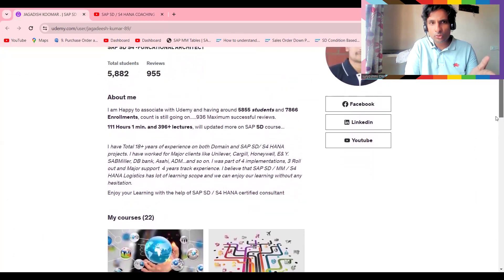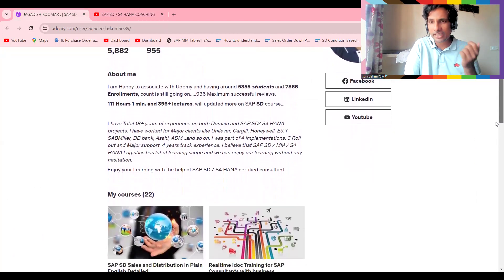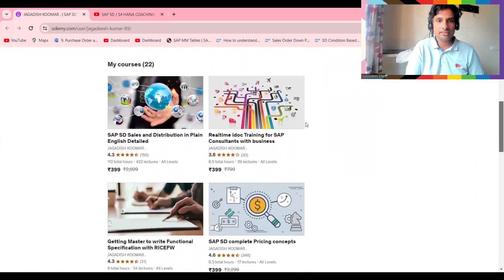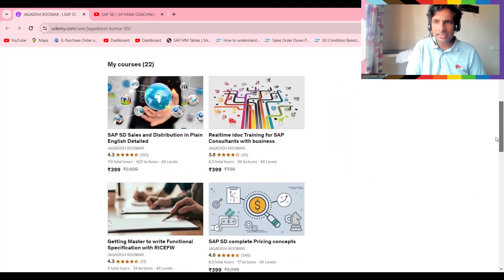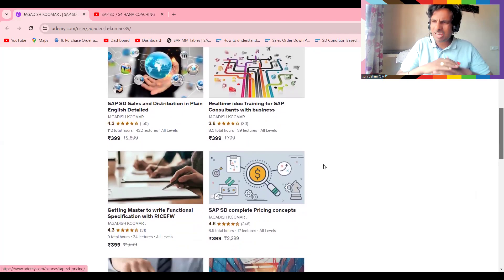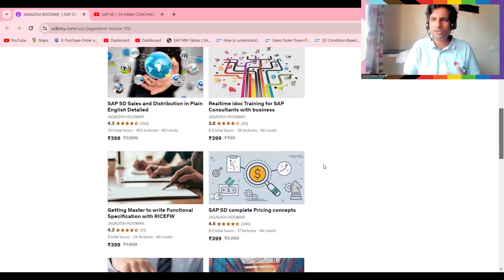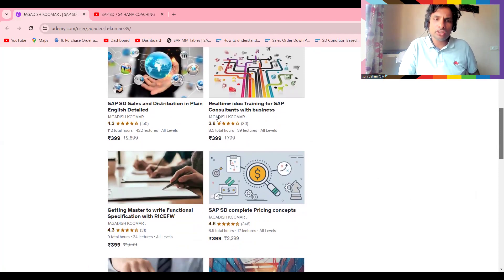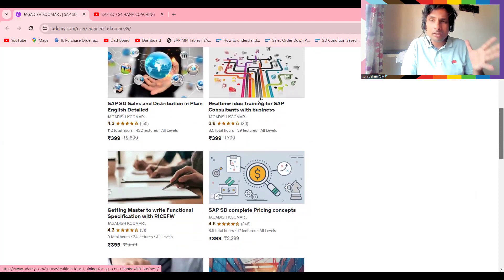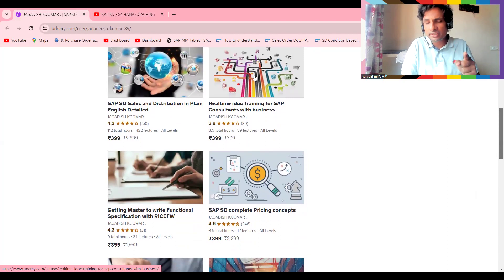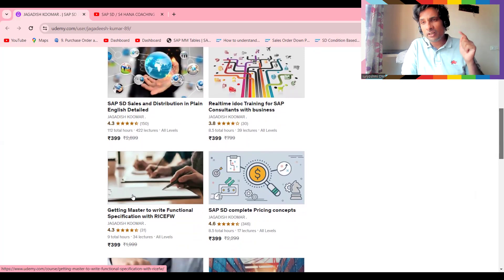This is my dedicated forum on Udemy — currently I'm holding 5,882 students with 955 reviews at almost 99% accuracy. This is my top course. I'm adding this video there as well — Sales and Distribution pricing. If you do these two courses, all SD will be covered at 99.99% accuracy. These two courses are specifically designed for real-time IDocs and are sufficient to survive in any industry or domain.